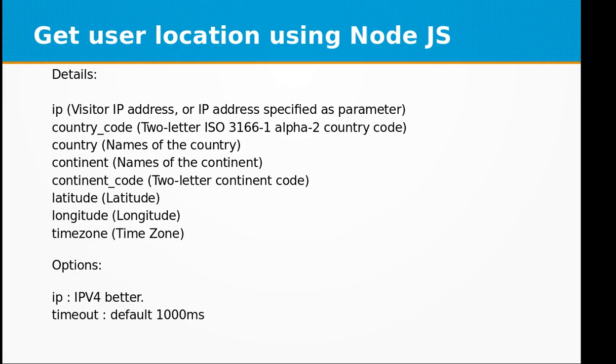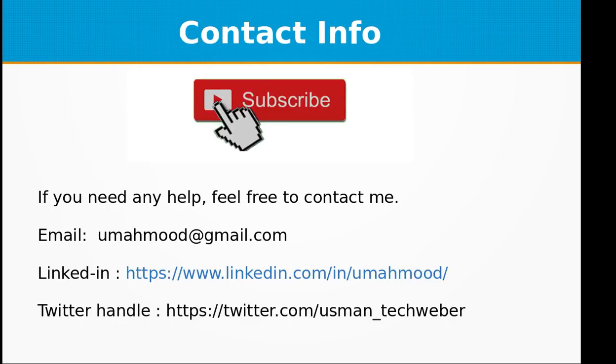So you can use it in your own applications or in your own projects. If you like this video don't forget to subscribe to my channel. If you need any help you can contact me at my email address umahmood@gmail.com, visit my LinkedIn profile or my Twitter handle. See you next time with a new topic in Node.js.